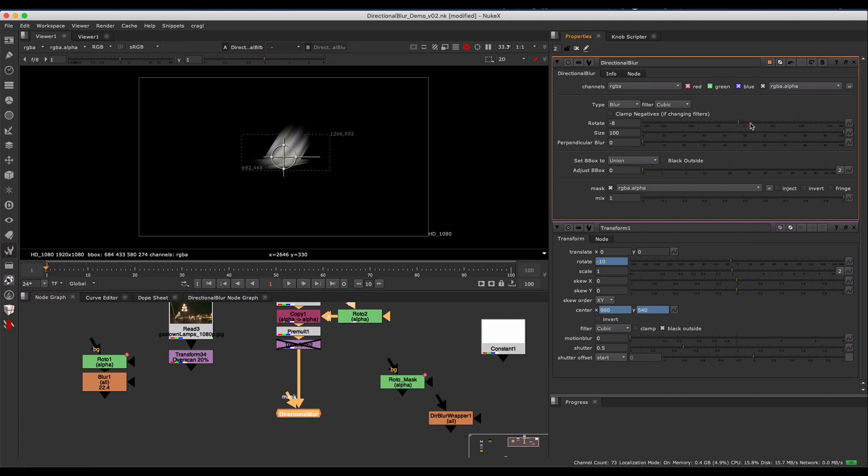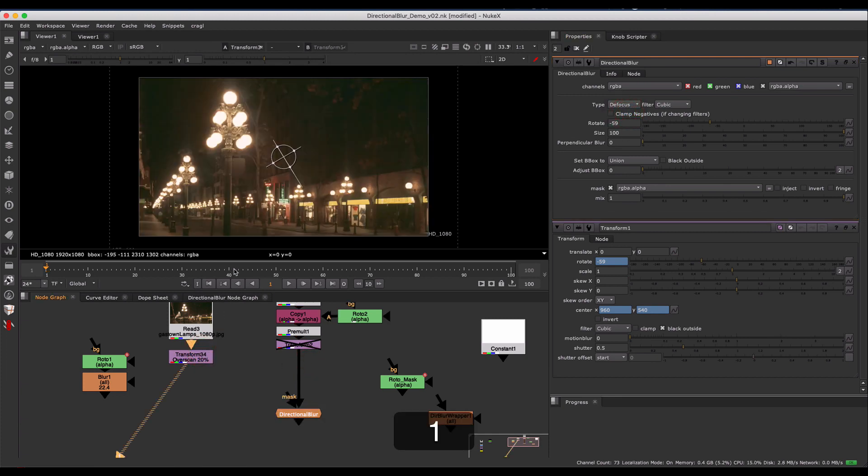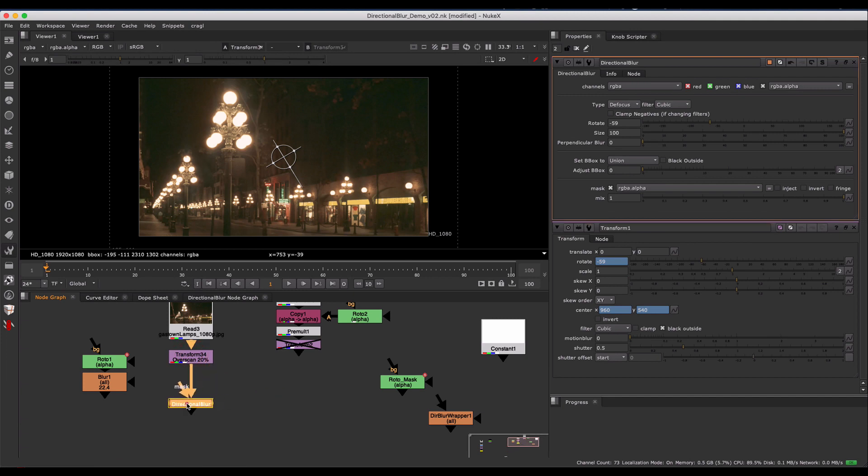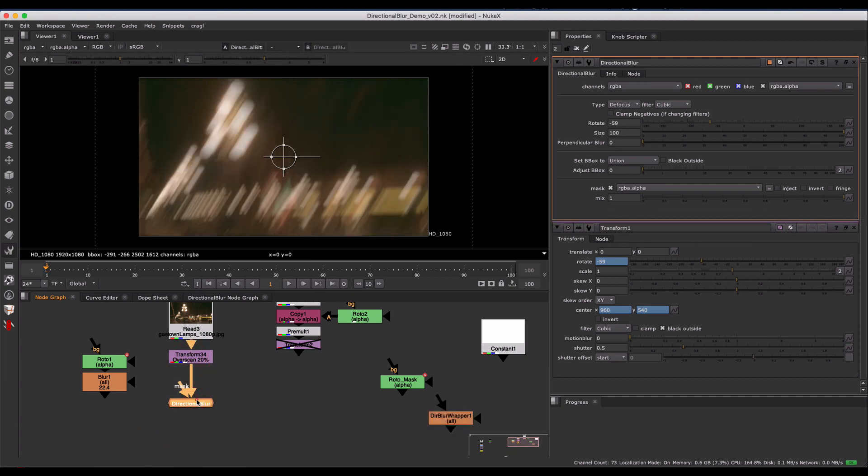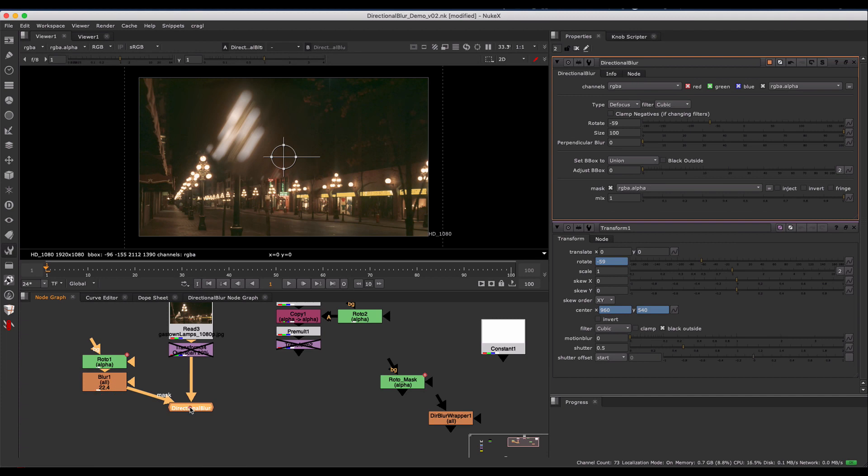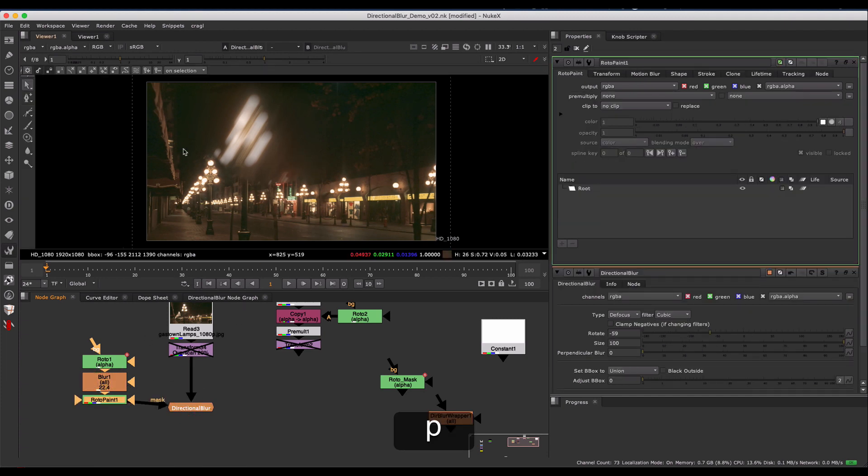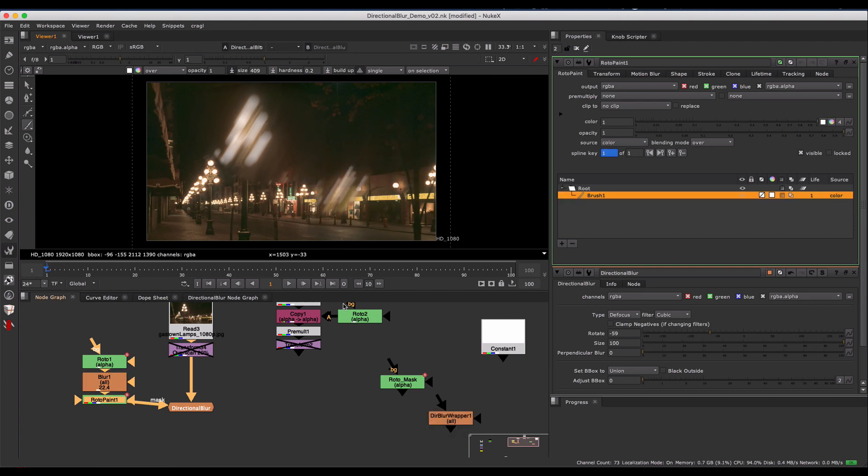I have a setting here for a blur type, or you can choose defocus. Defocus will help better with an image that you want to have streaking highlights. You can also plug in a mask. This is kind of a way that you could perhaps paint some motion blur if you need to go fix some Chronos artifacting or something like that.